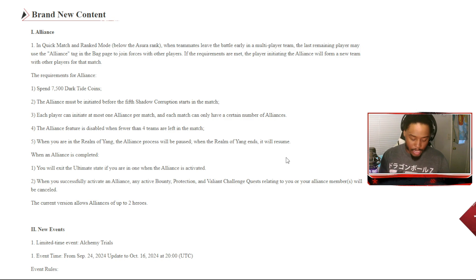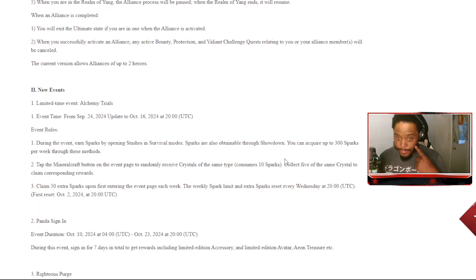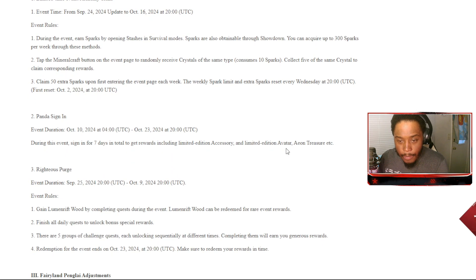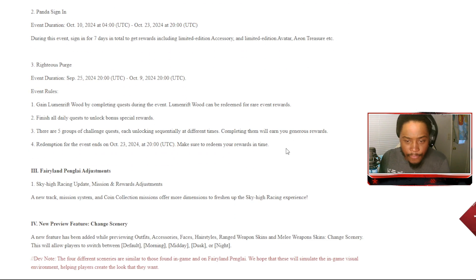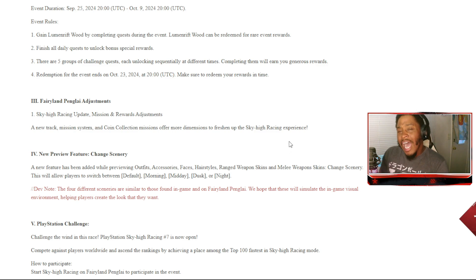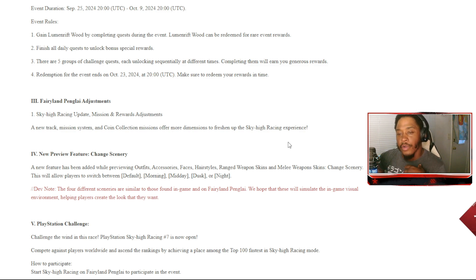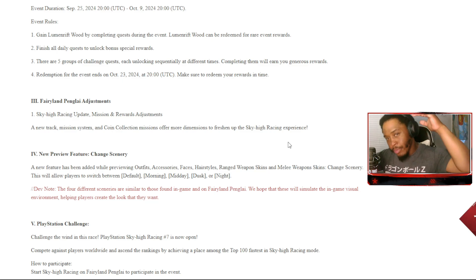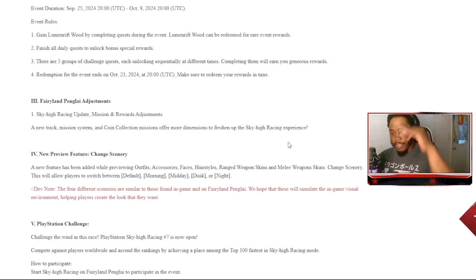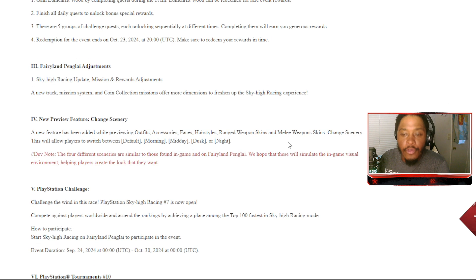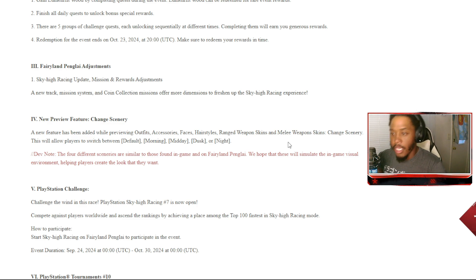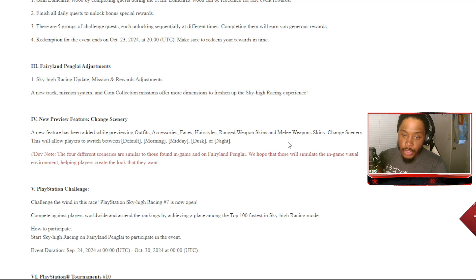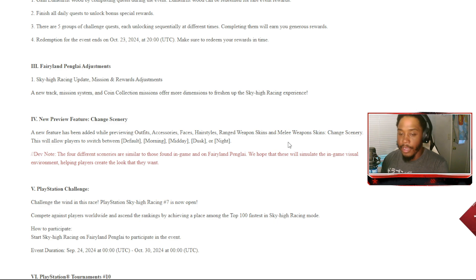We got new events: Panda Righteous Purge, Alchemy Trials. Let's see, Fairyland Pink Light, sky racing updates, mission and rewards adjustments. Honestly, I want to know some of your guys' thoughts - do y'all really enjoy the Fairyland pink light stuff? Like I don't really like the kite stuff and everything. Let me know in the comments if y'all actually enjoy those. A new preview feature: change scenery has been added while previewing outfits, accessories, faces, hairstyles, range weapon skins and melee weapon skins. This will allow players to switch between default, morning, midday, dusk, or night. That's actually awesome.